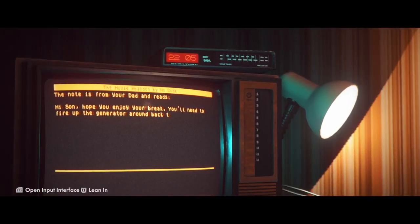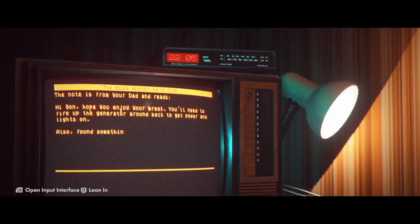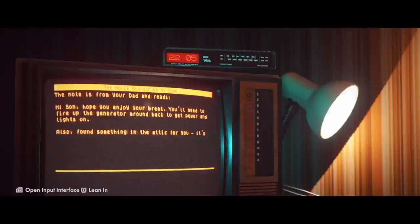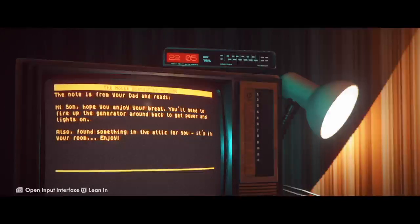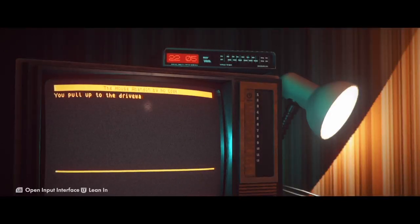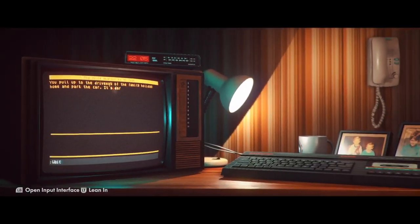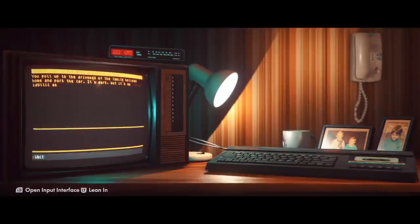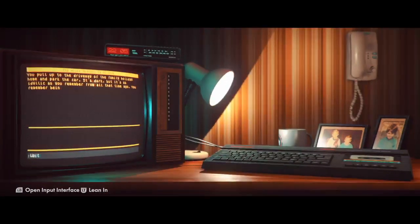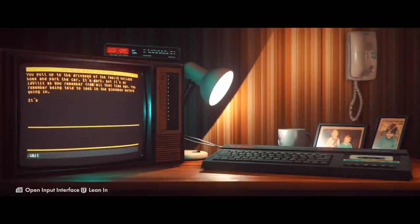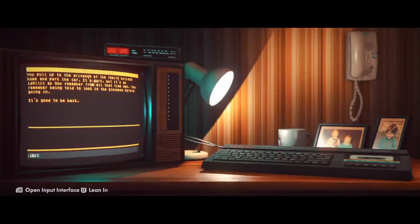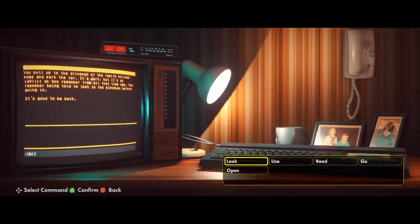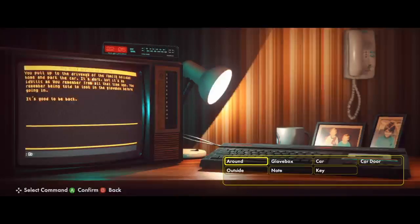Hi son. I hope you enjoy your break. You'll need to fire up the generator around back to get power and lights on. Also, fine... Okay, that goes way too fast. Whatever.